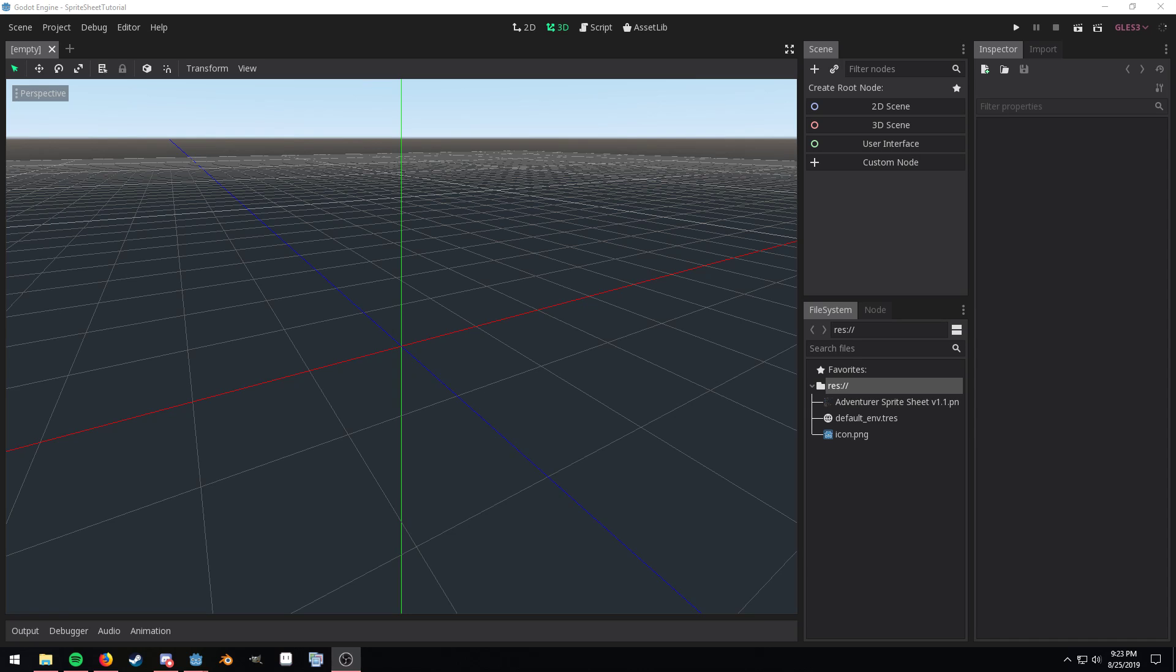Hey there guys and gals, just want to throw a quick video together to show how to use a sprite sheet in Godot.